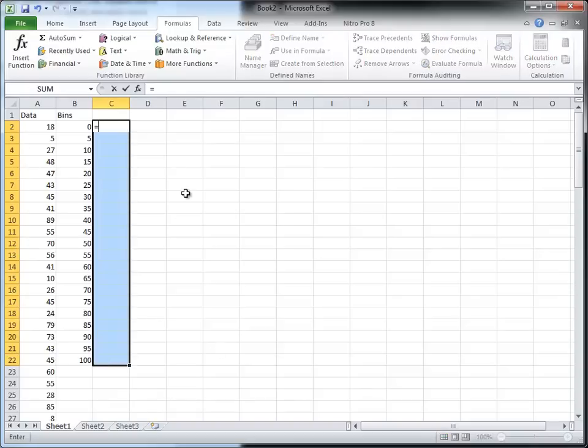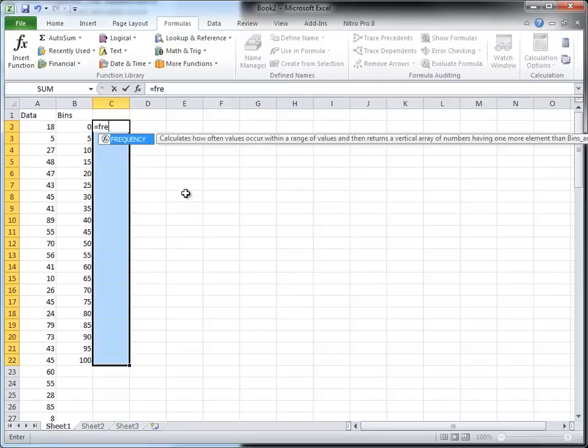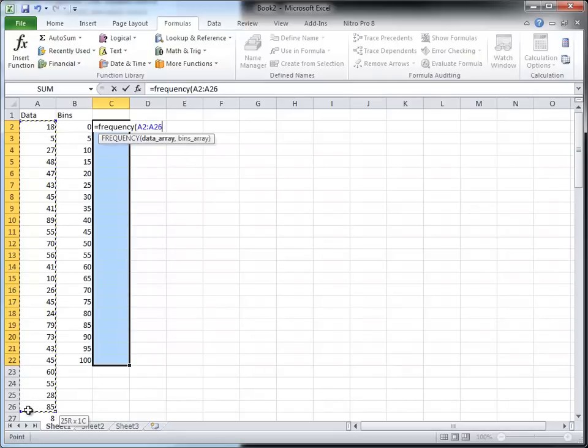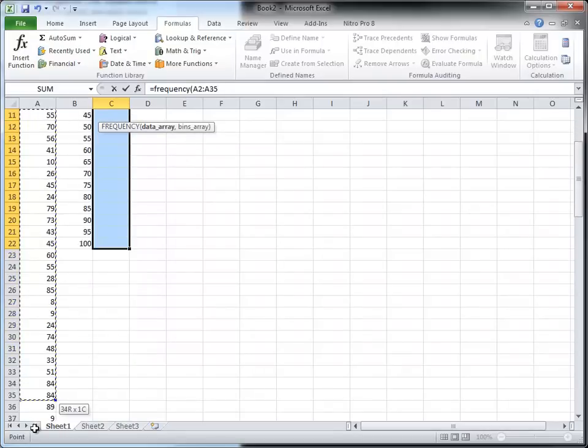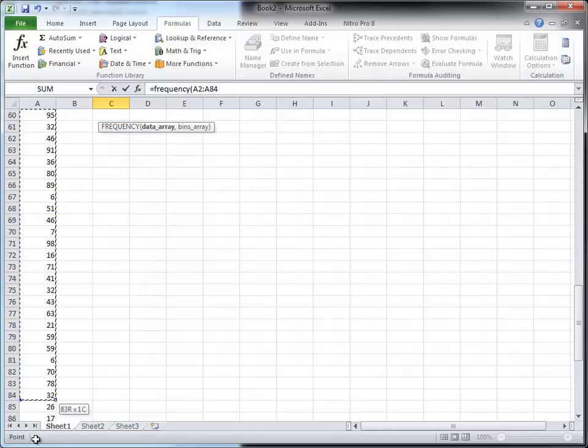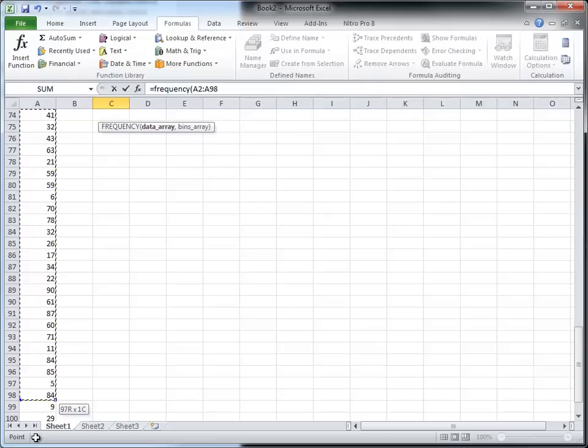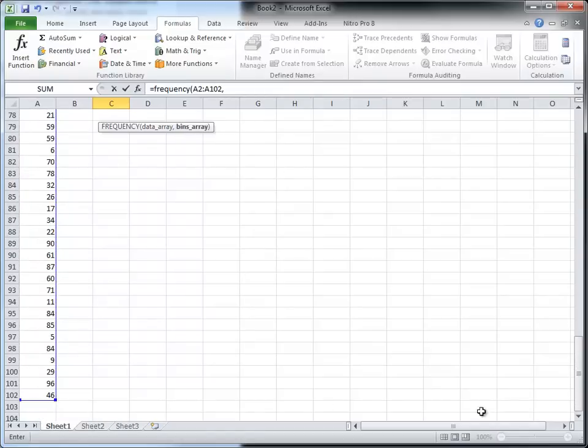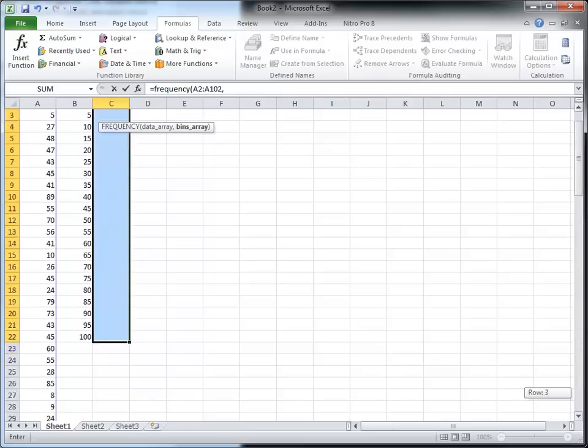So I'm going to select all of those in the data range, so I've got a hundred of these in the data array. And as soon as I've got them all selected I hit a comma and I'll have to scroll back up here.